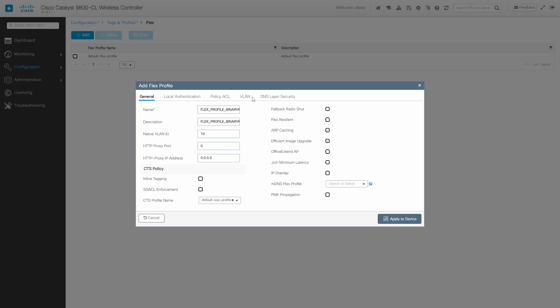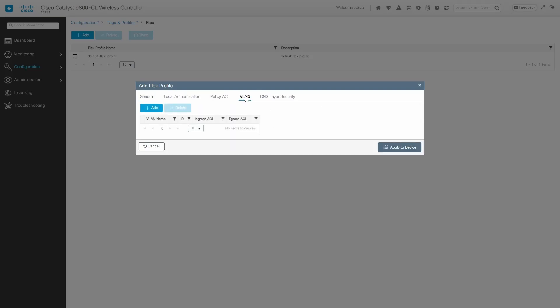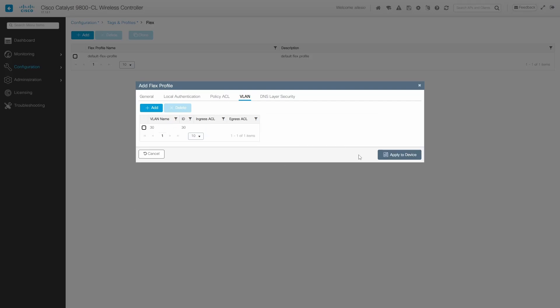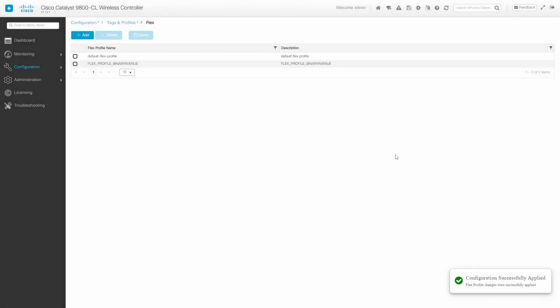Next we're going to go to the VLAN tab and we're going to add a new VLAN. This profile will be assigned to the access point, which means that the VLAN will be created on the access point. We're going to type 30 as the name and VLAN ID 30 as well. We're going to save these and apply to device.